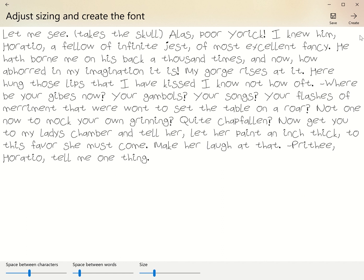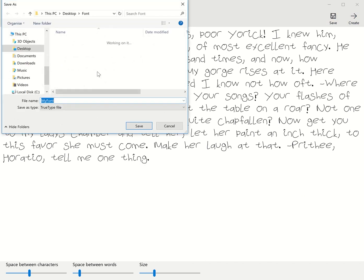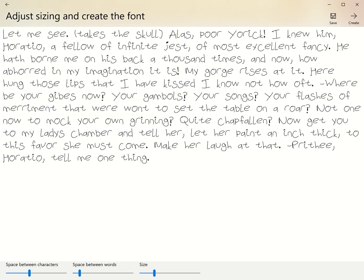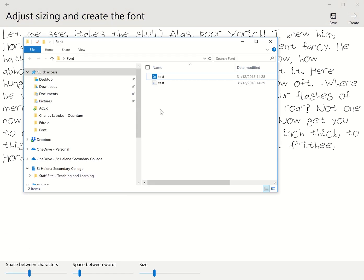Now we're going to create the font. Because I'm going to be very original, I'm going to call this font test. If I bring up my folder where I've got this, as you can see, there is now a test TrueType font file.